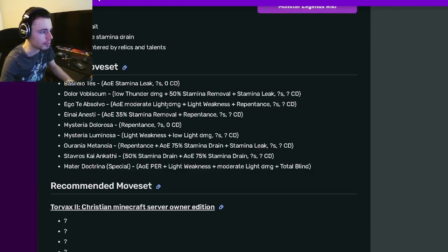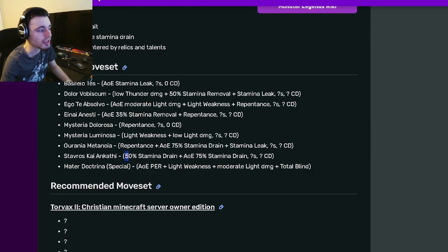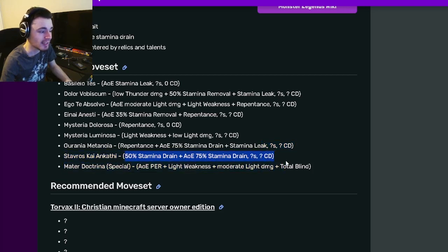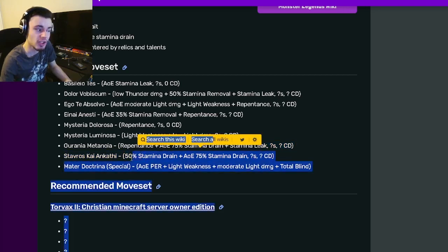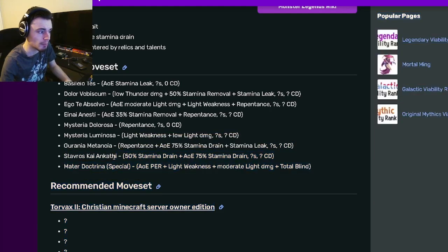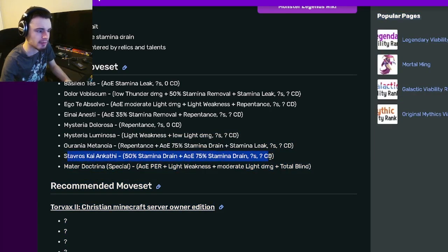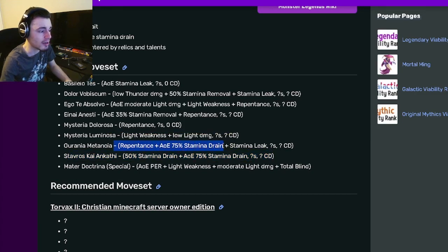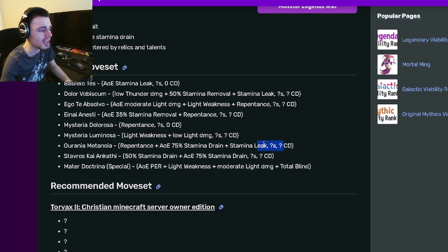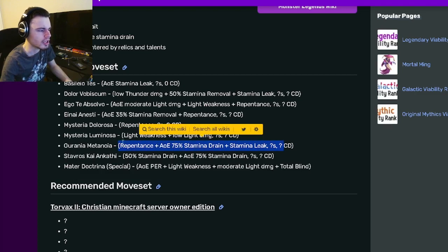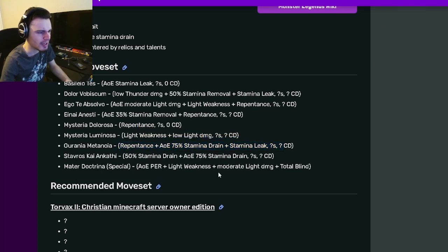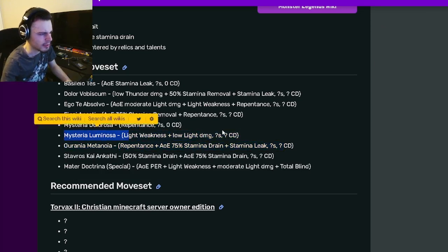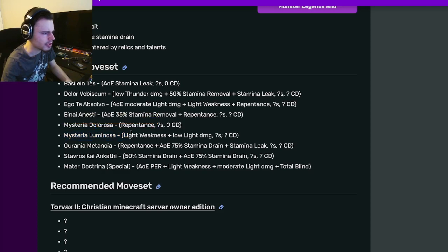Let's go on down to her moves. She has a 50% Stamina Drain with an AoE, 75% Stamina Drain, which is pretty good, but it can be countered by Relics very easily. She also has a Repentance with an AoE, 75% Stamina Drain and Stamina Leak, which again is pretty good, but it can be countered by Relics. She has a Light Weakness with low Light Damage, which isn't very good.